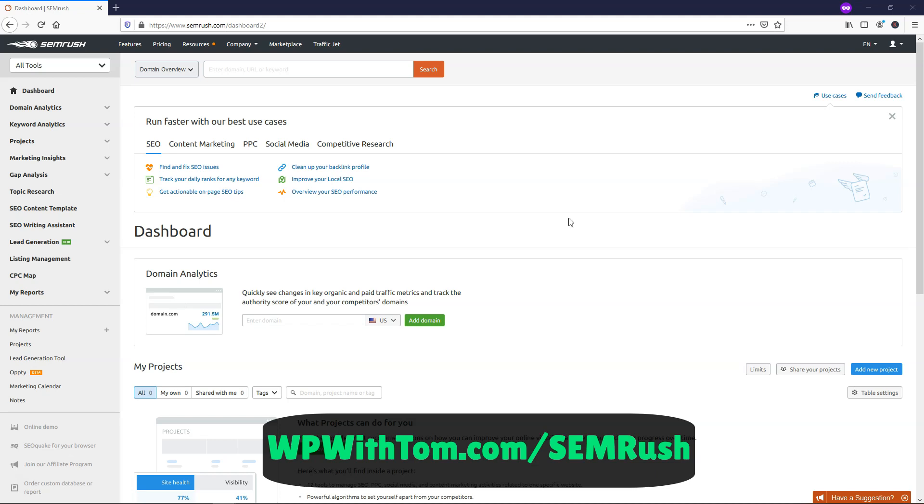So within this video, I'll be doing a brief SEMrush review and a SEMrush keyword research example. Not long ago, SEMrush released some new social media features and updated their keyword database entirely. This makes SEMrush an even more powerful tool than ever.